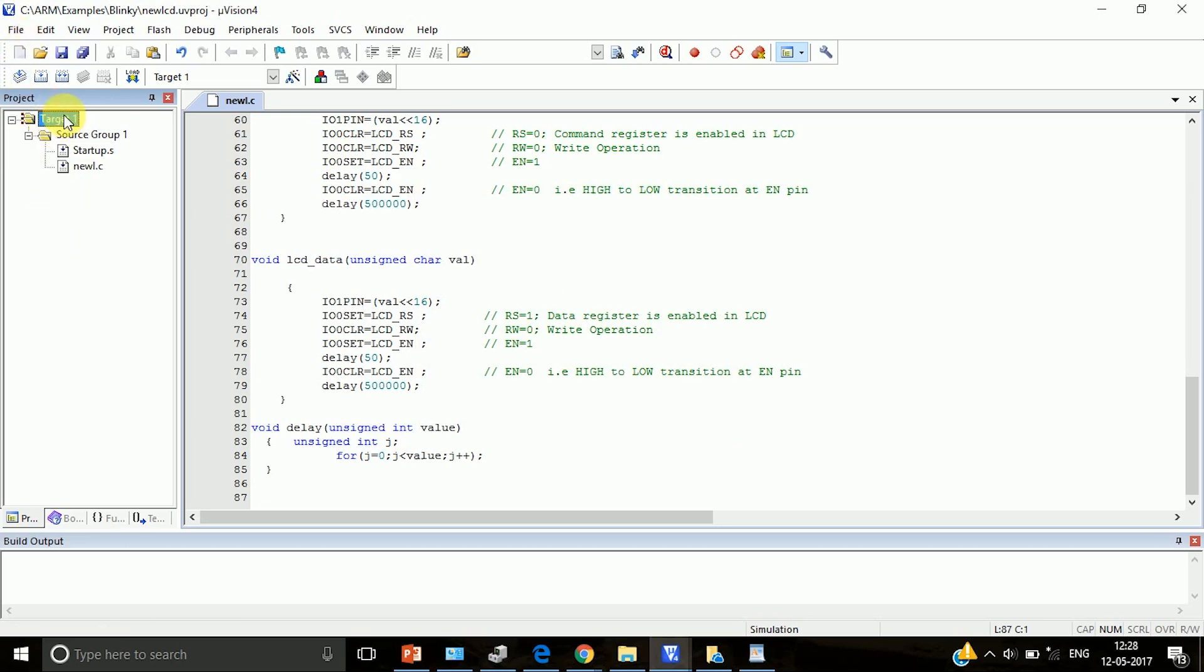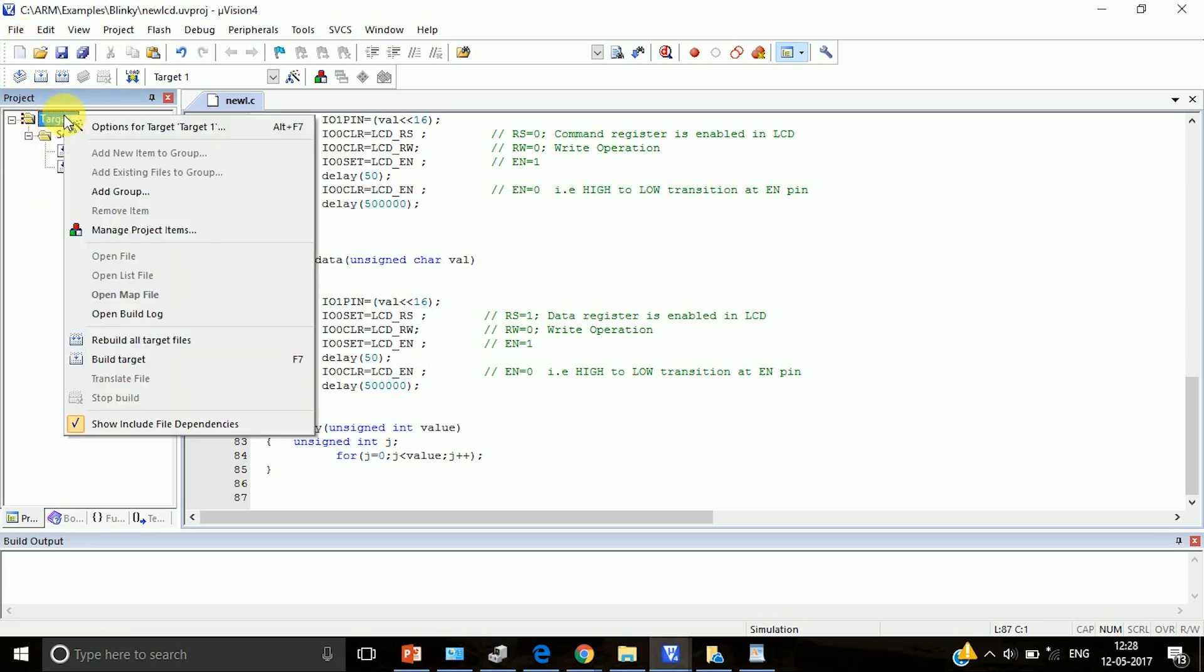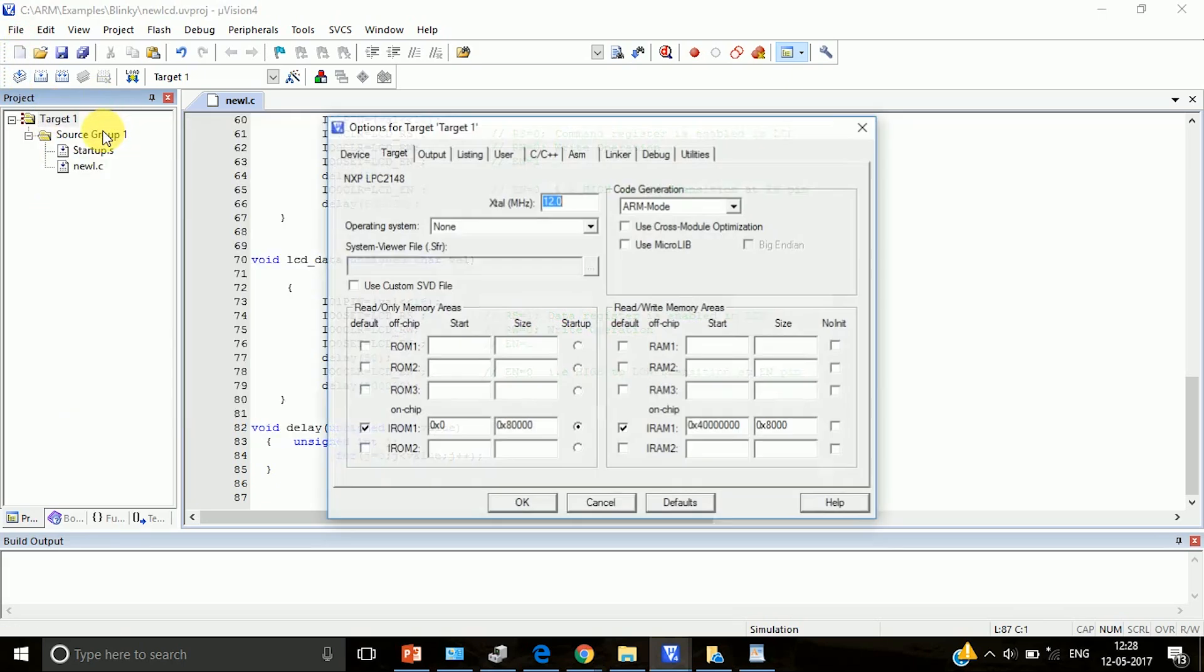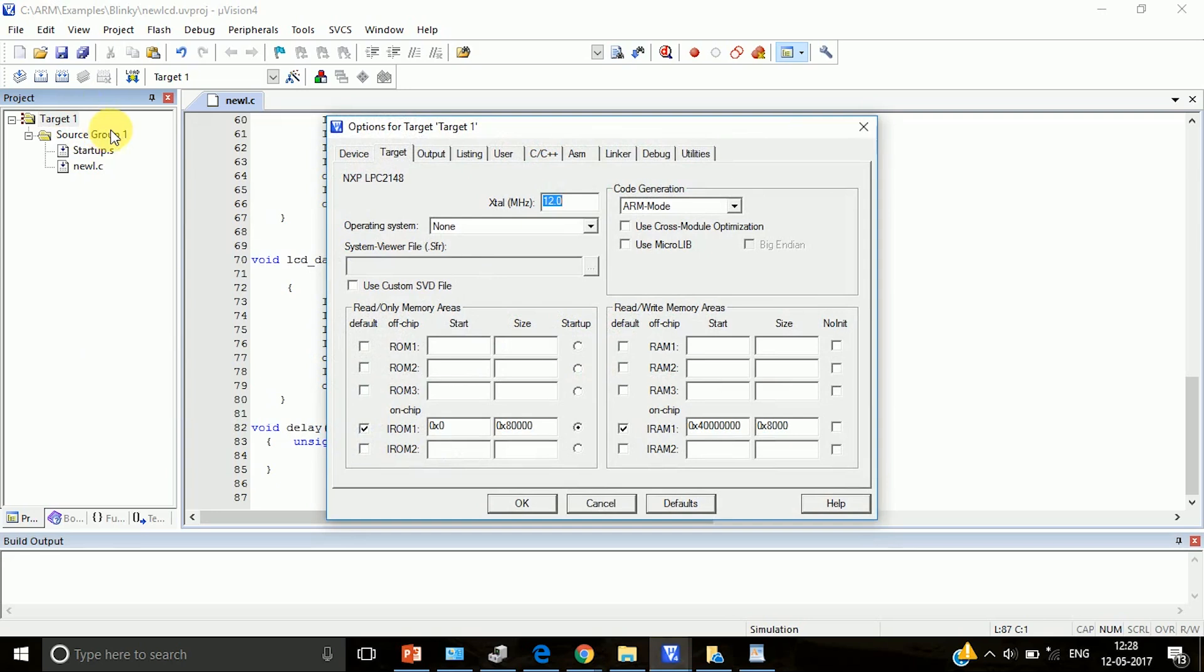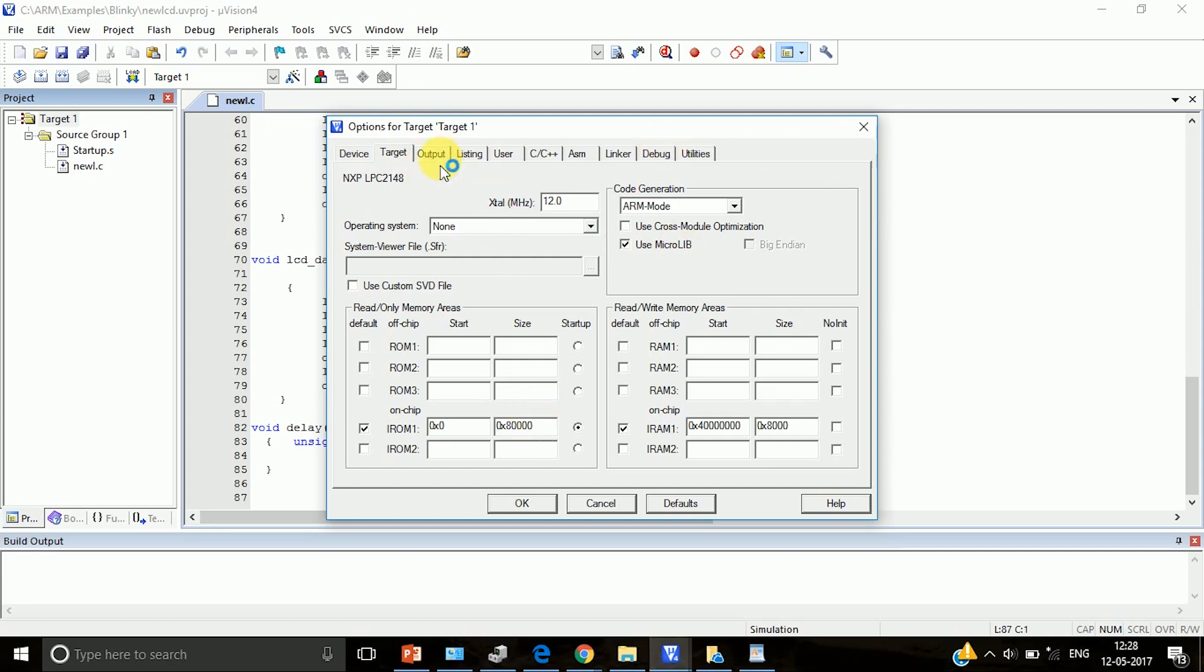Now the next thing is go to target, click on options for target. Here click on target tab and then you have to check this box that is use microlib. Microlib is a library which we have to select for ARM processor programs, OK.